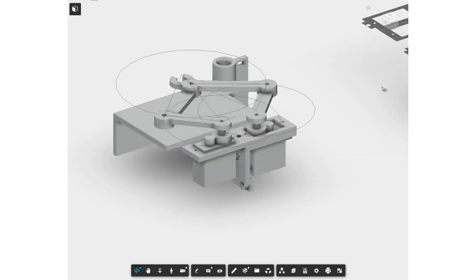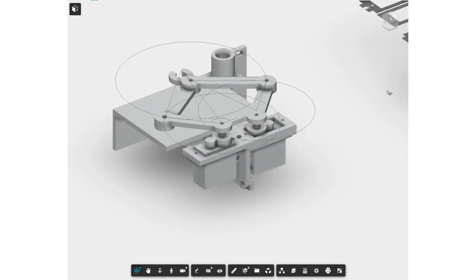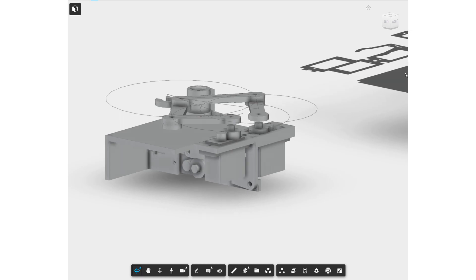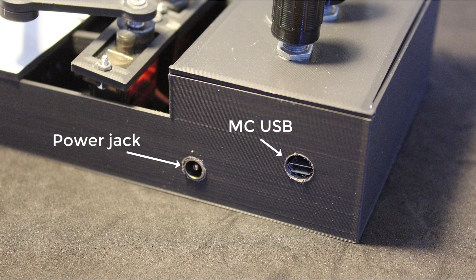For the assembly, you can easily refer to the 3D model and see where each part goes. Make sure you drill holes for the power jack and the microcontroller USB connection on the side of the housing. This is left for you to drill to accommodate any changes you make to the components or wiring.